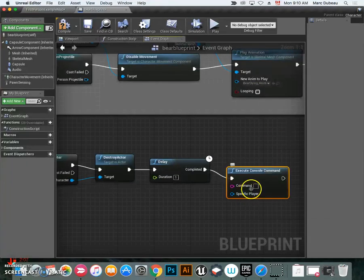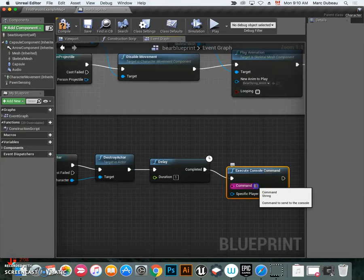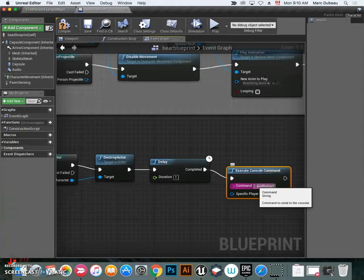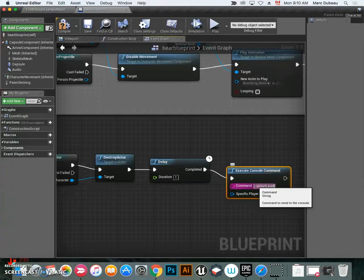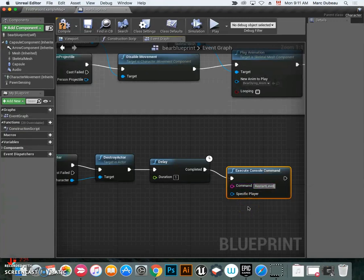What we're going to do is write 'level restart'. Be careful on the spelling and make sure... Oh, I have that wrong. It's 'restart level'. This is a command that's already built into the game, so you need to type it exactly the right way.